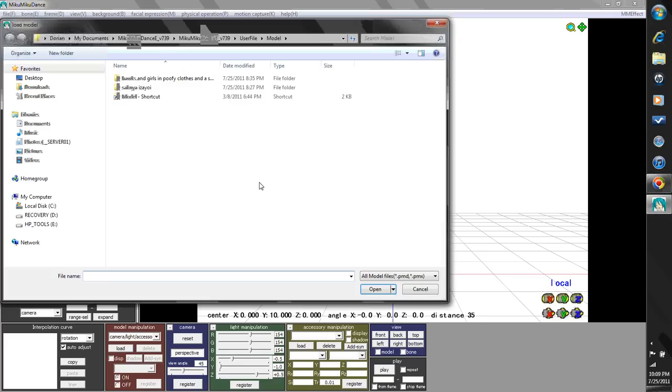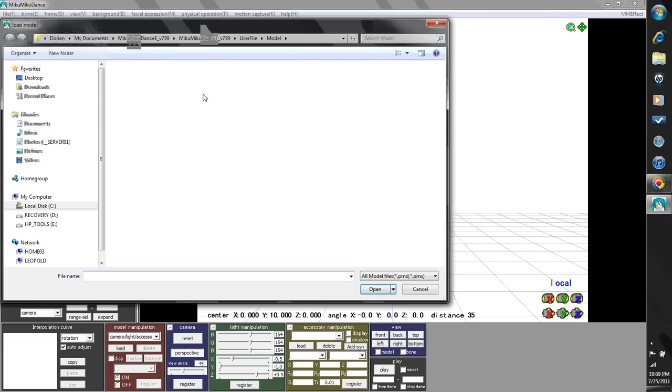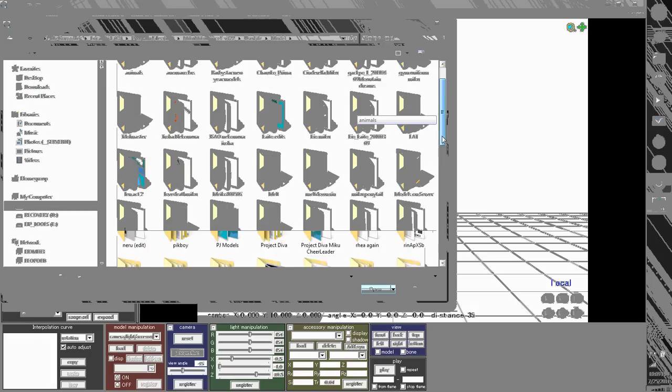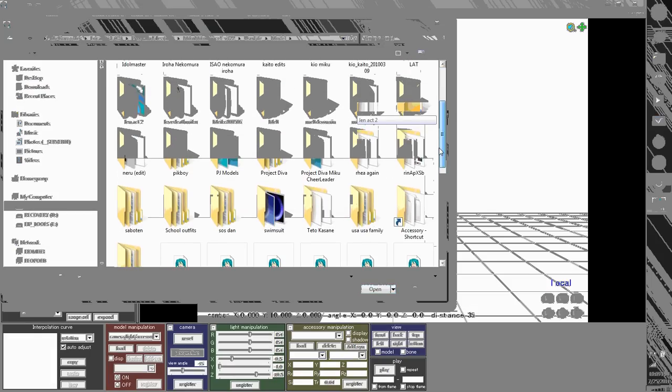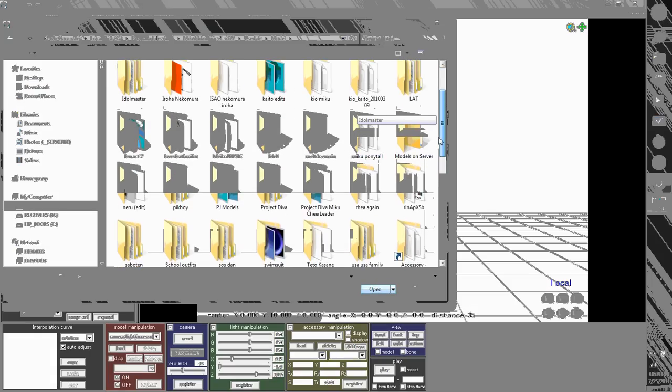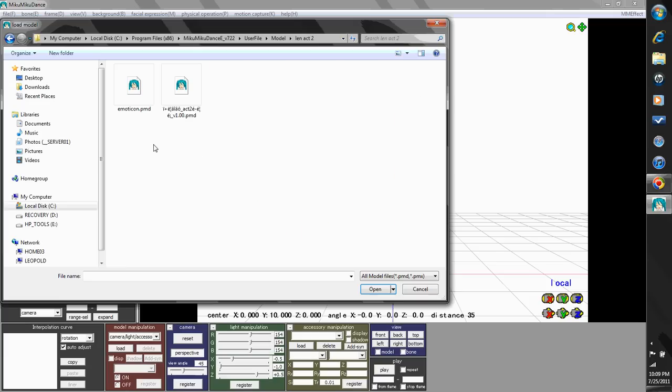Okay, so right now I'm just going to load a .pnd file. Any model you want. I'll just use... where's Len? Here we go, here's Len.